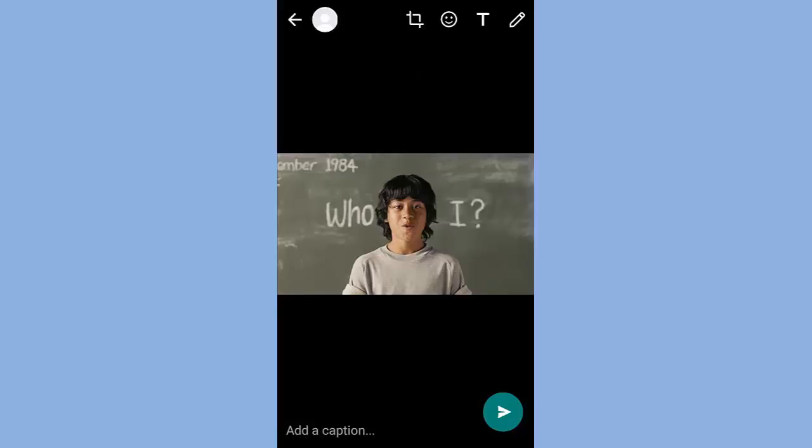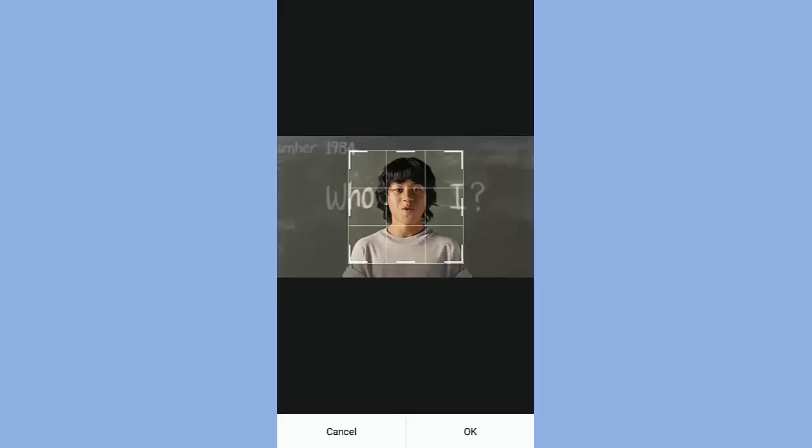The first tool is the crop tool. This tool is useful to crop the image.